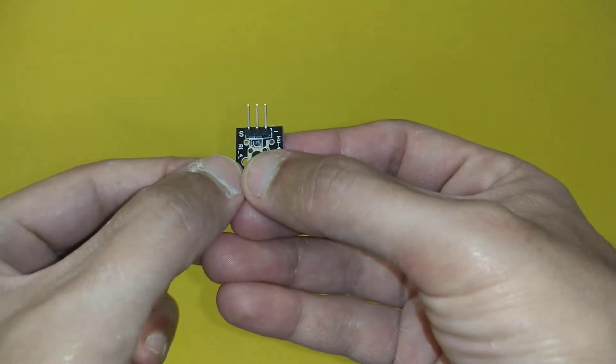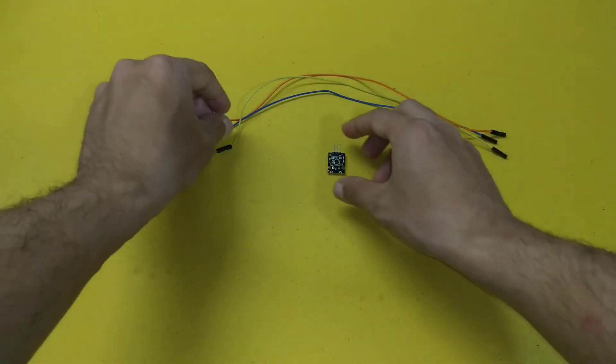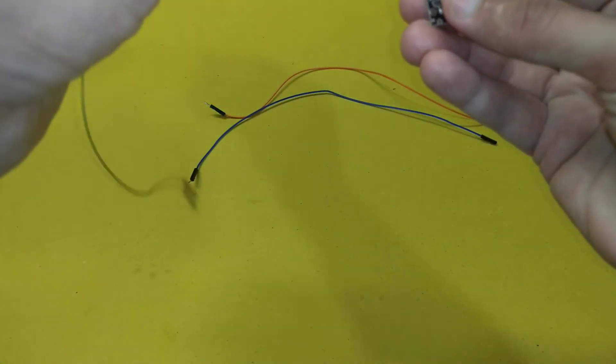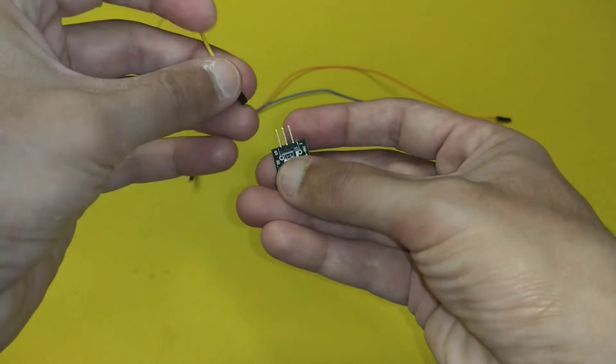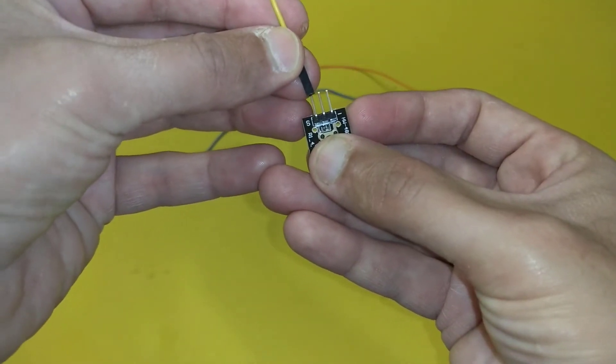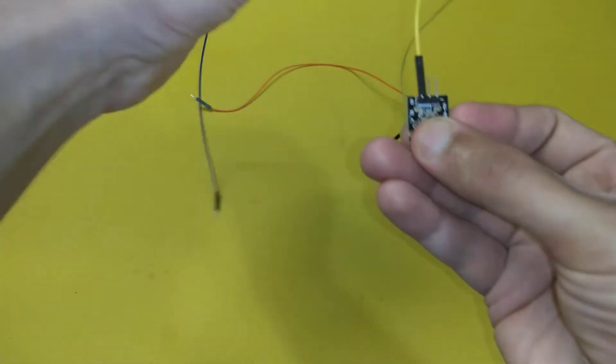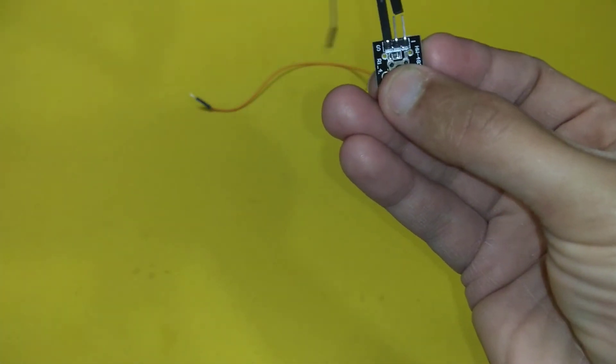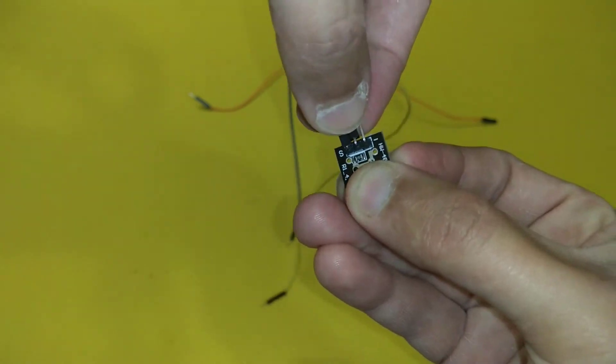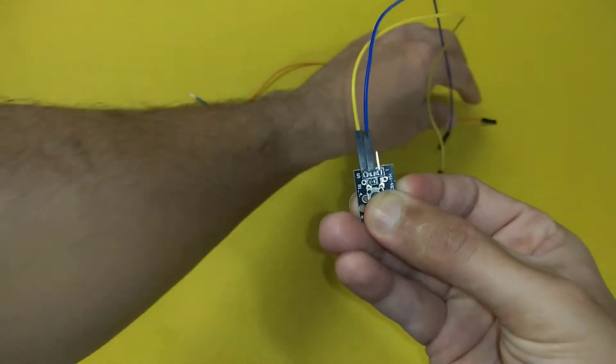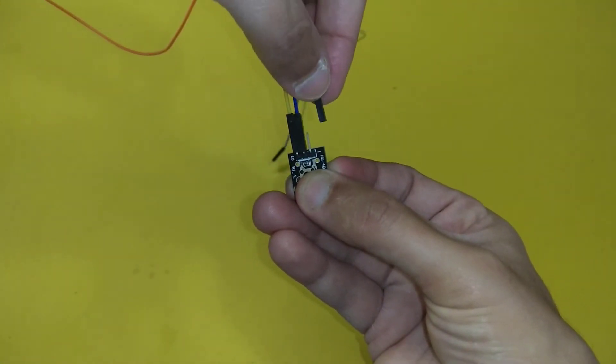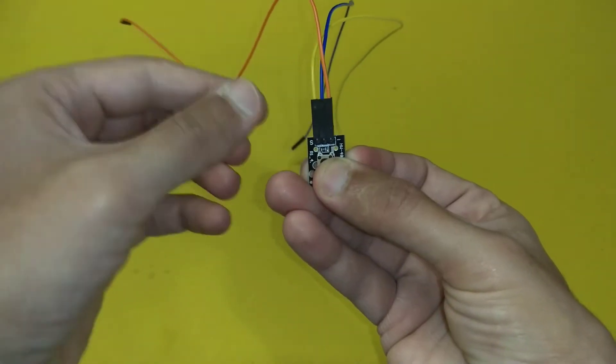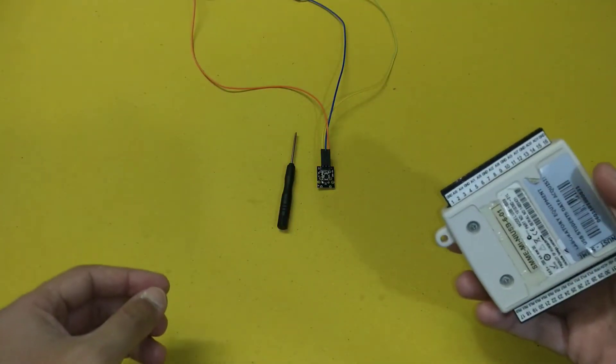We will attach the yellow wire to the signal output of this push button, the blue wire to the voltage supply, and the orange wire to the ground of this push button. The next step is to connect the push button with the DAQ card.